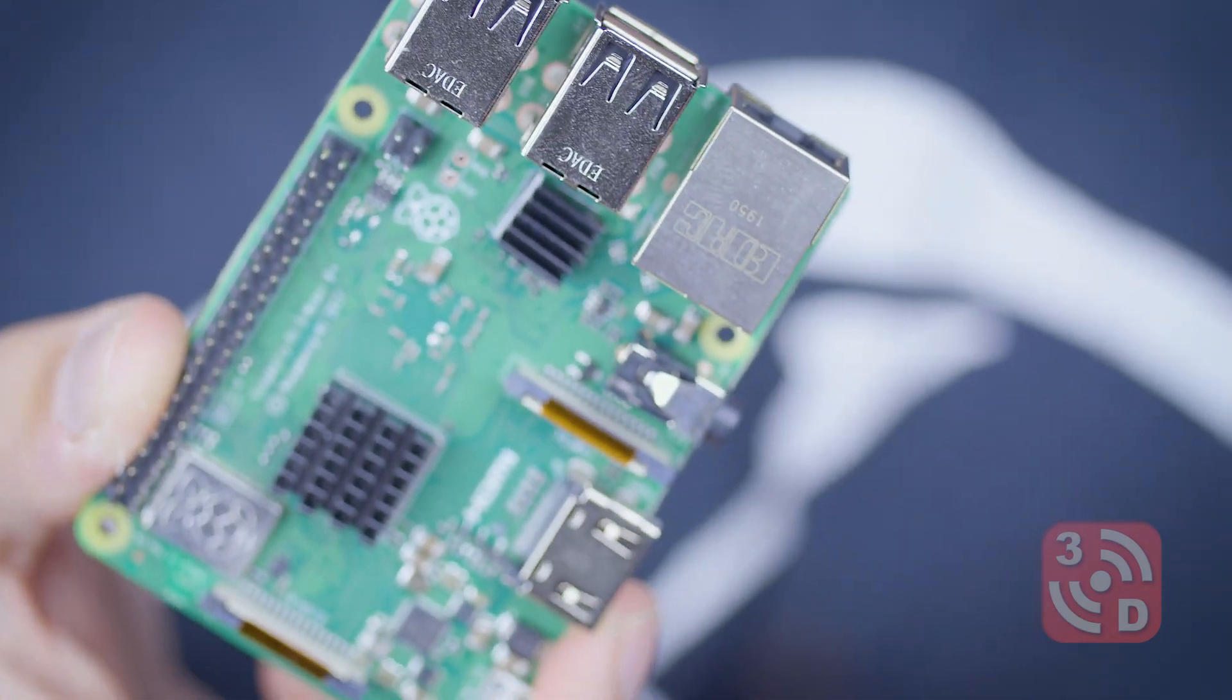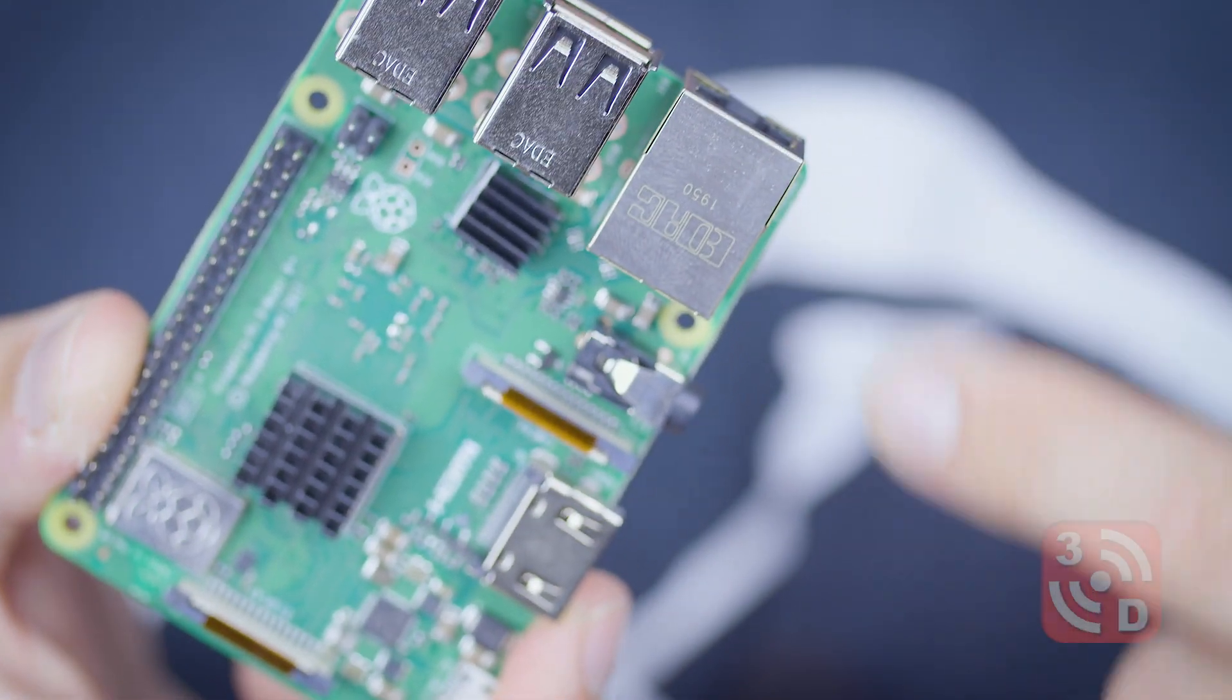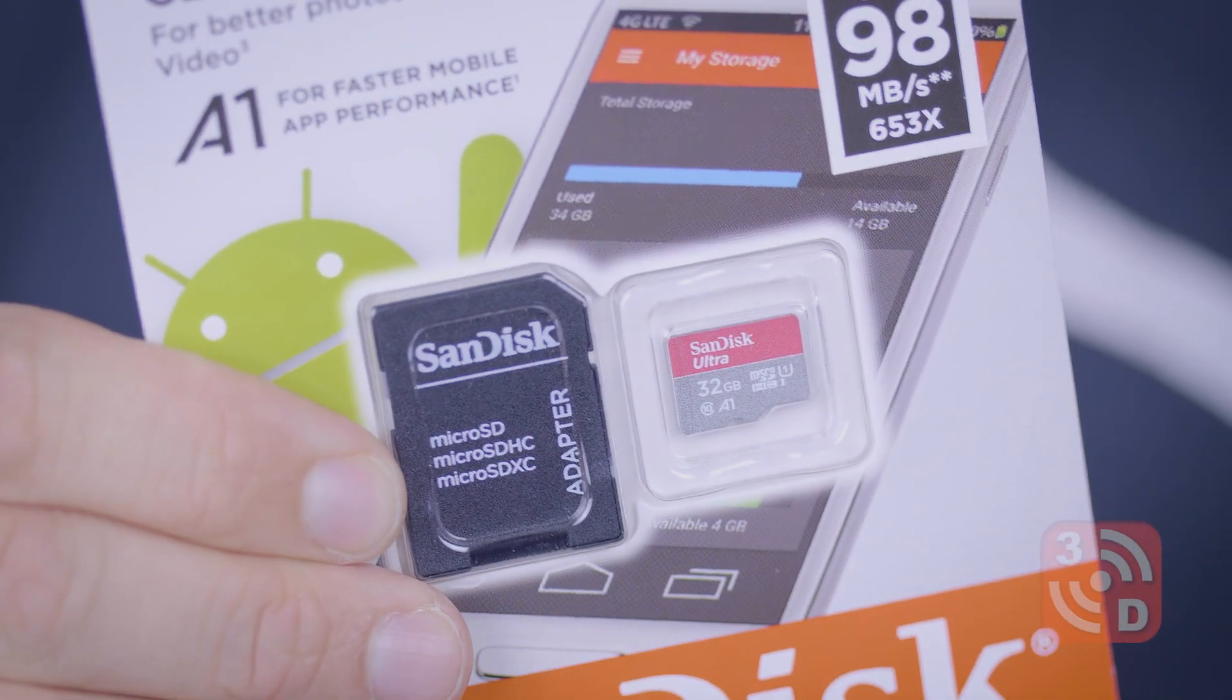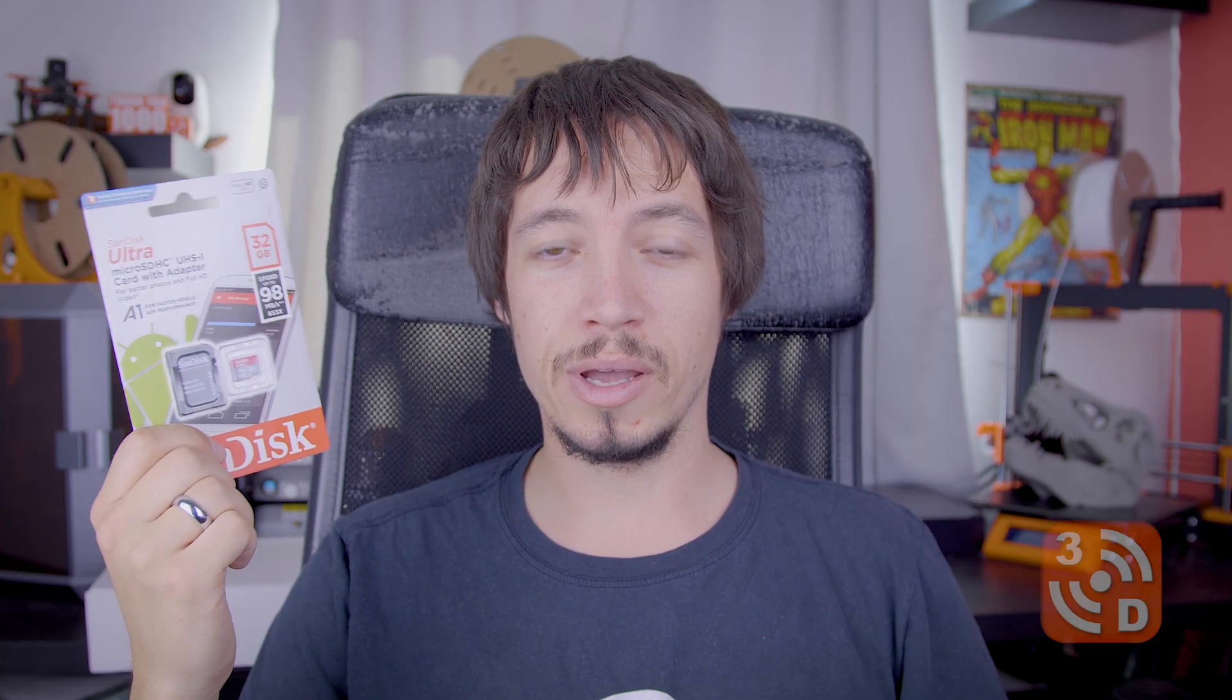You only need a handful of items to get up and running with OctoPrint, and I'll pop a link in the description below to each of them. The most important being the Raspberry Pi and the power supply for it. We'll look into this in more details later on. You'll need a micro SD card. This is a 32 gigabyte and should be more than enough for most people, and a USB cable to plug your printer into the Raspberry Pi.